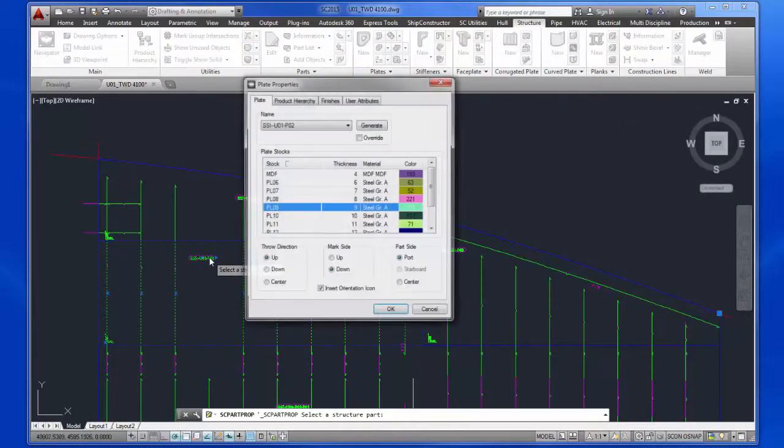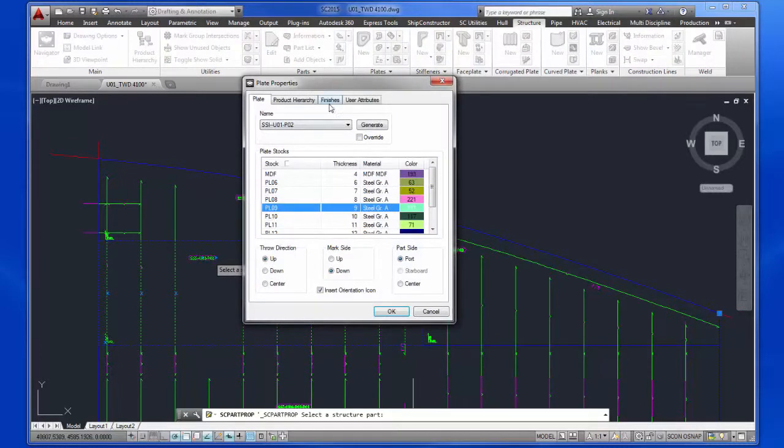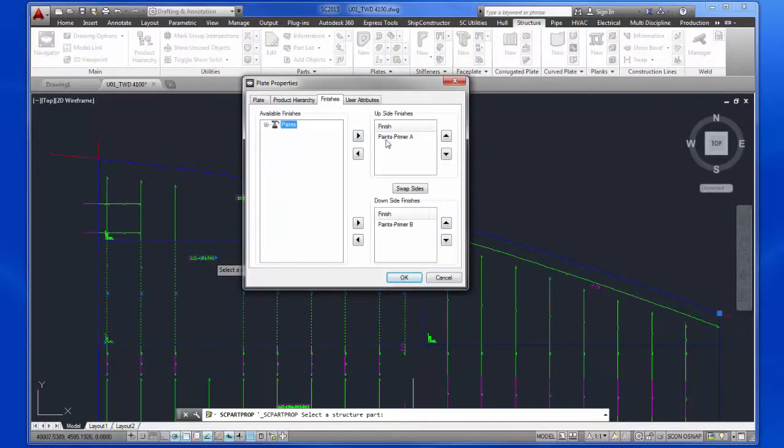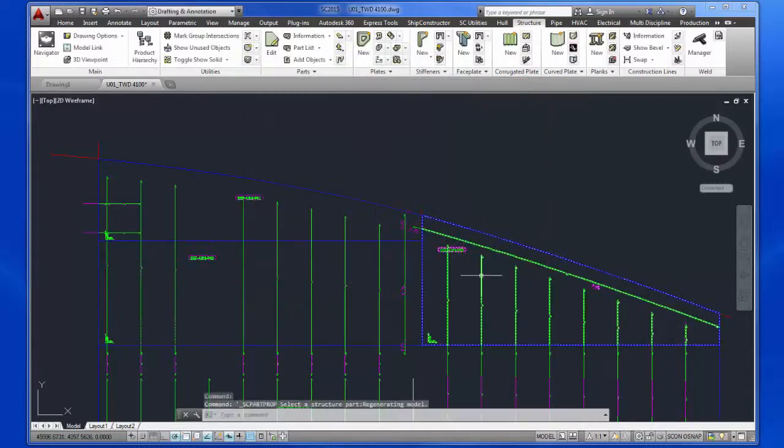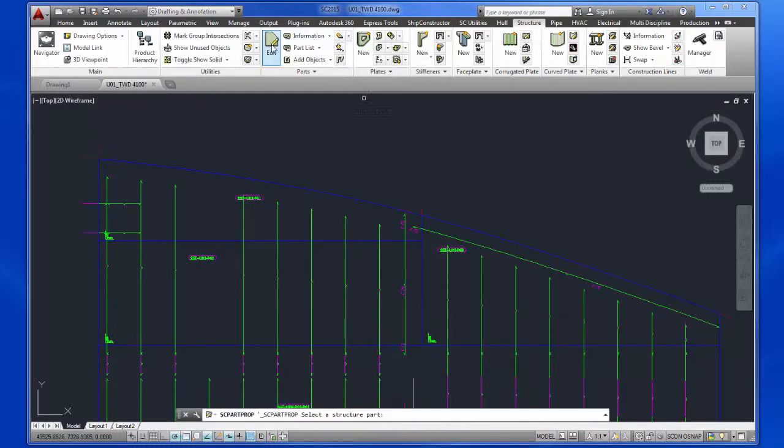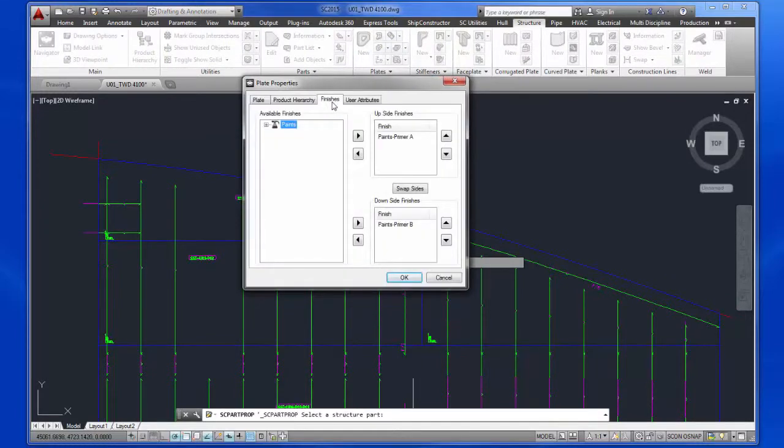While the finish and UDA information has been duplicated to the new plates, Ship Constructor has always had the ability to replace a single plate with multiple smaller ones.